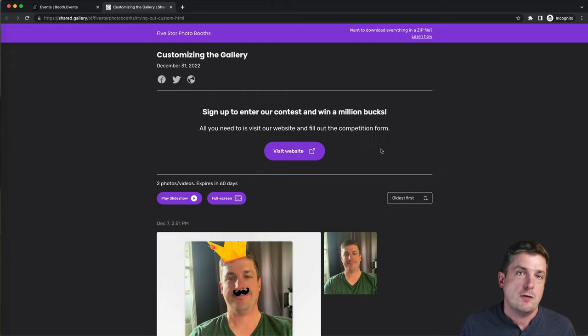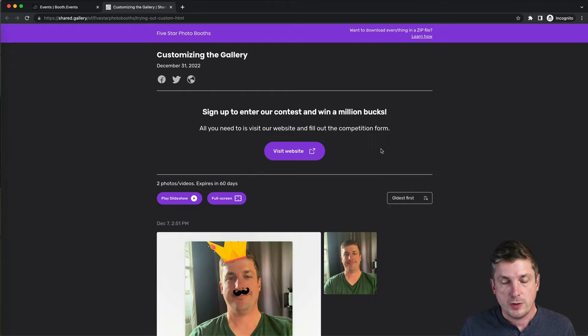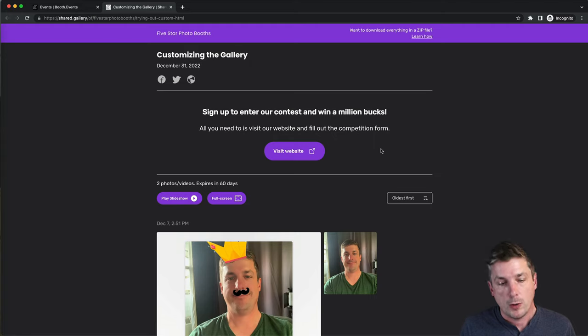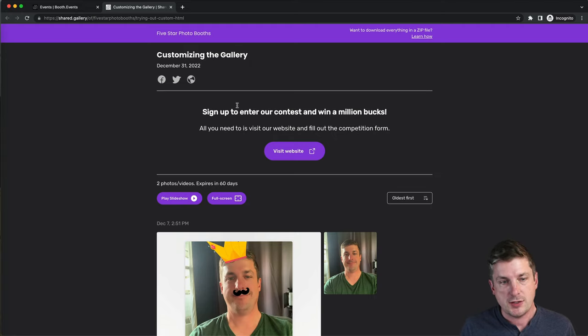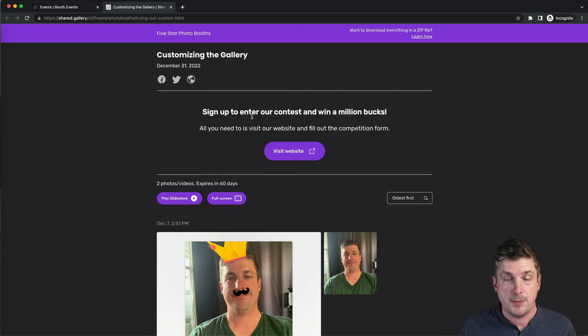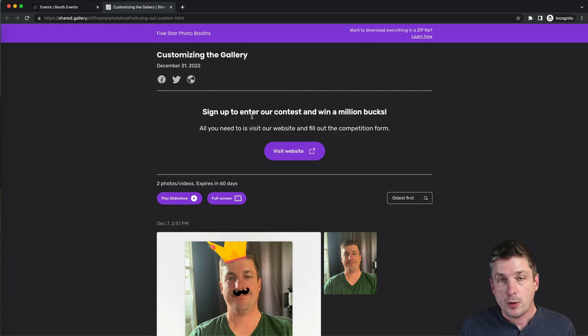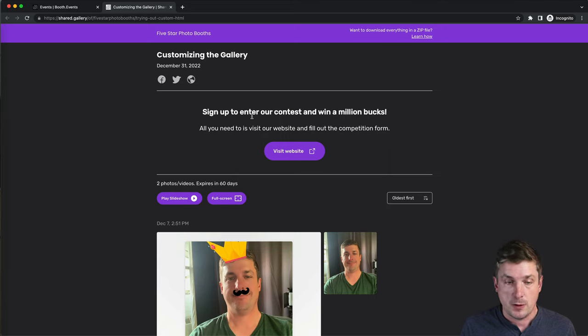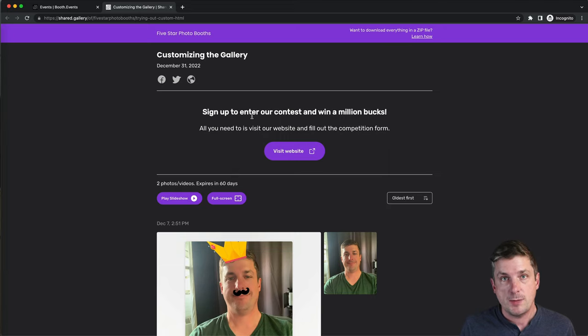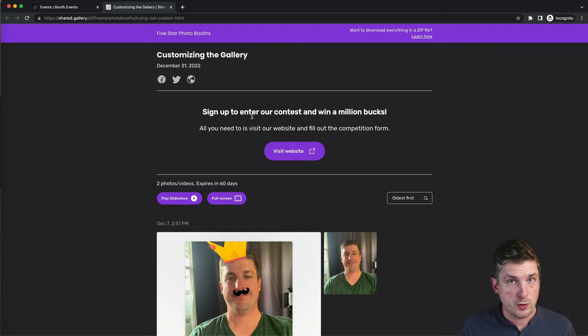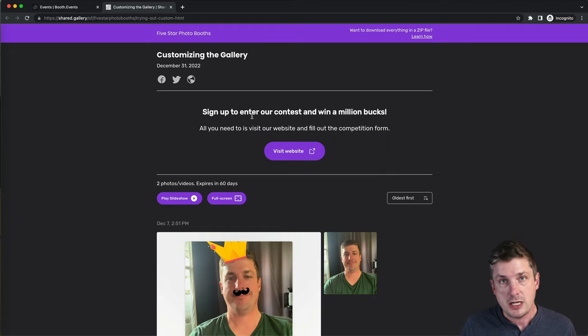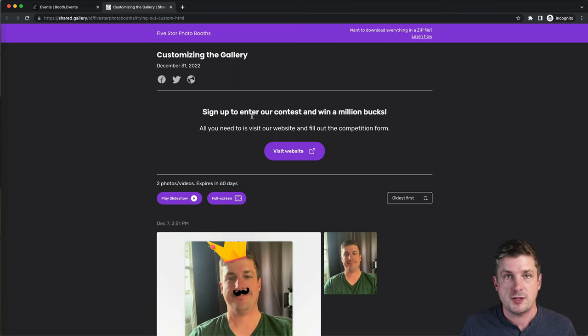If you saw the other video, we started with a really simple example where we took our gallery and we added social icons, changed the colors, and added a call to action at the top. What we're going to do now is take it one step further and use custom HTML to build our own call to action. Now it's worth mentioning that you need to have a ProPlus subscription to use this feature.